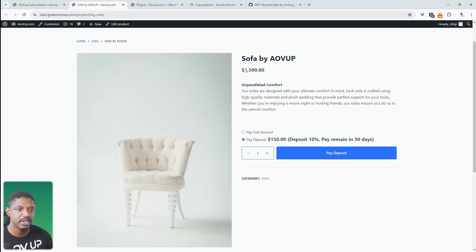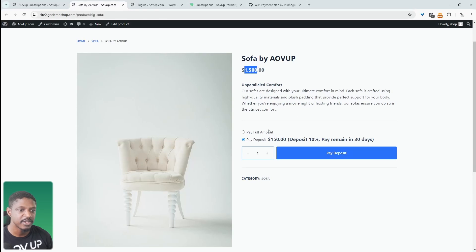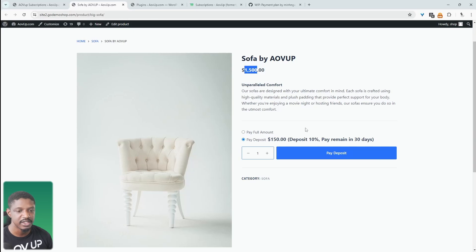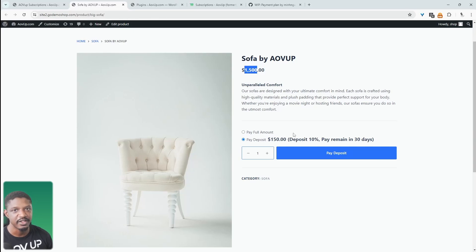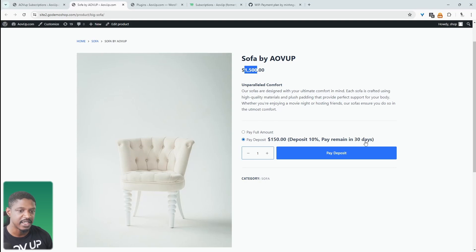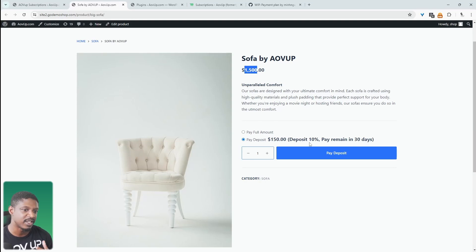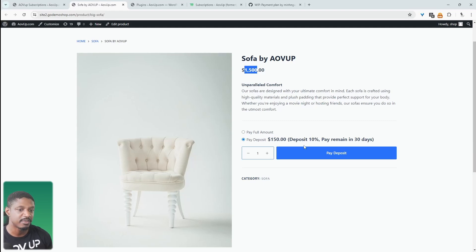So for example, I've got this sofa product for $1,500 and our customers can pay in full or they can pay a 10% deposit, which is $150. And then we'll automatically bill the remaining amount, which is $1,350 in 30 days. Again, we can customize all these variables. Maybe they need to deposit 50% upfront and then we'll charge the remaining.